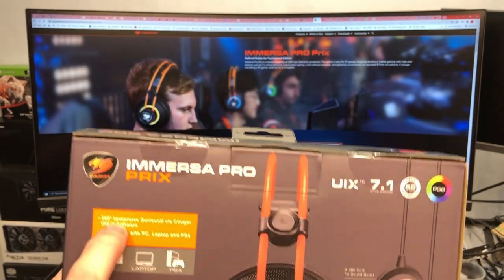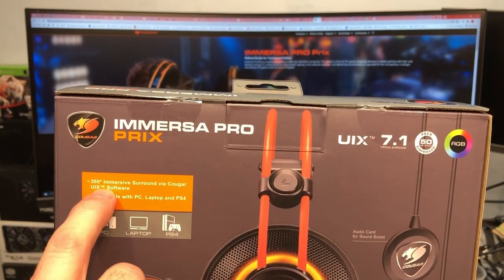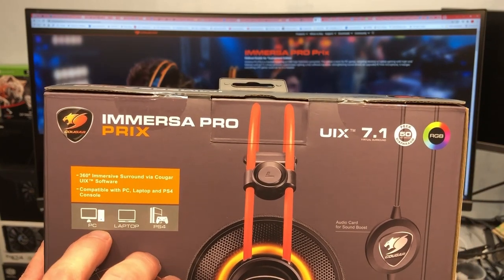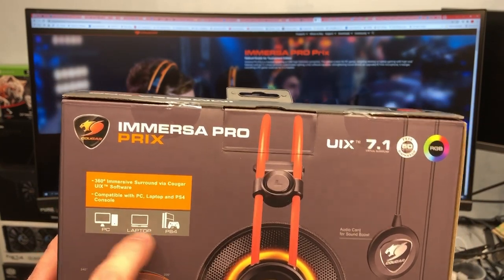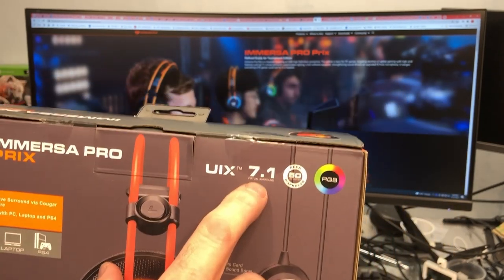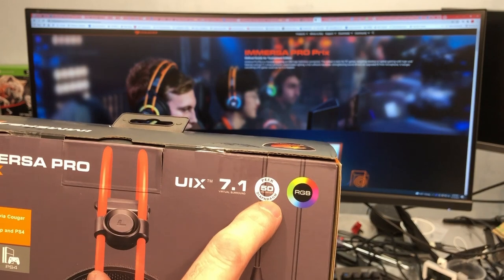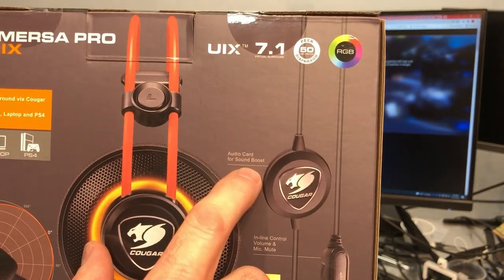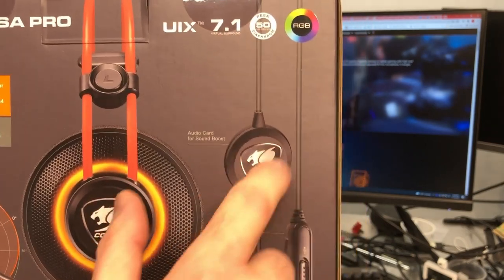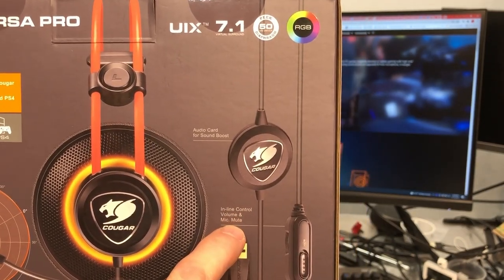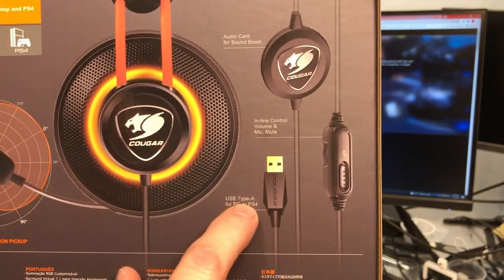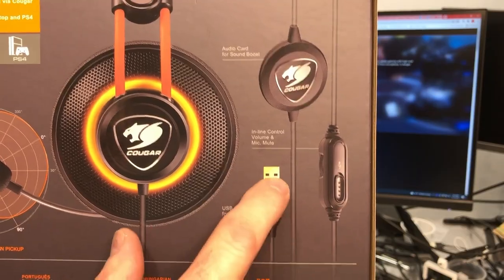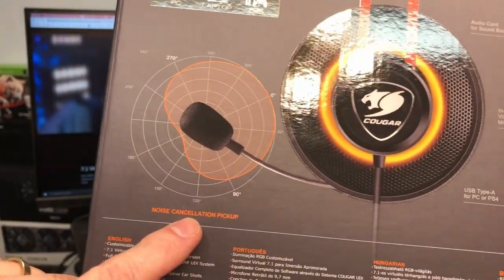It is RGB. It uses their UIX software and I'll talk about that. Really this is covered on the back in more detail. So we'll look here. Alright, so you've got the 360 degree immersive surround via Cougar UIX software. Again, we'll look at that here in a little bit more detail. This works with a PC, a laptop, and a PlayStation 4 console. It is 7.1 virtual surround, peak diaphragm, 50mm drivers, RGB.